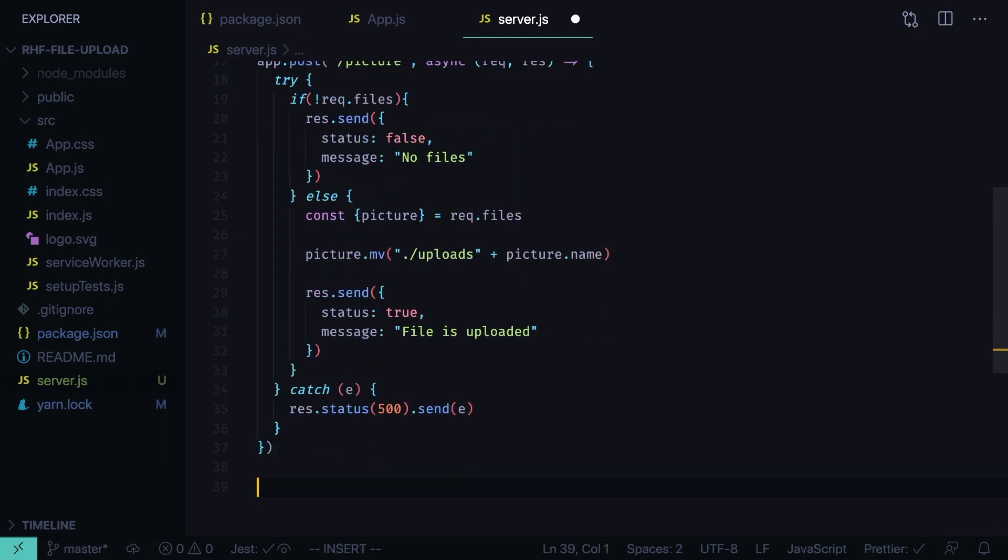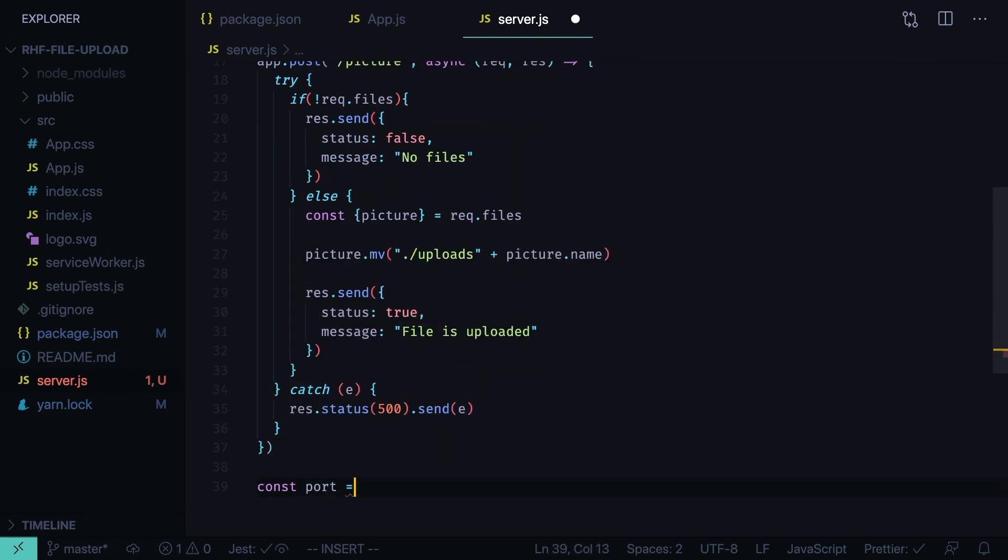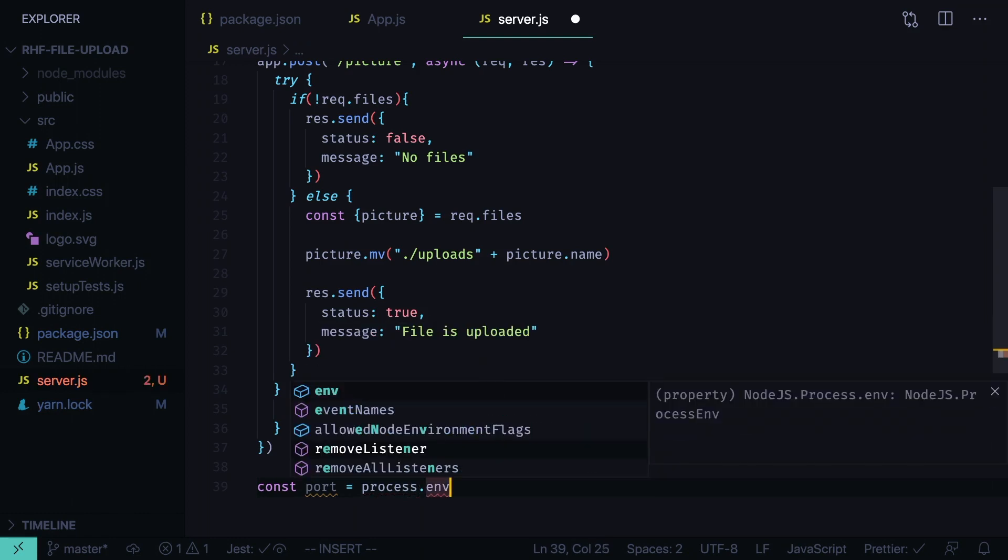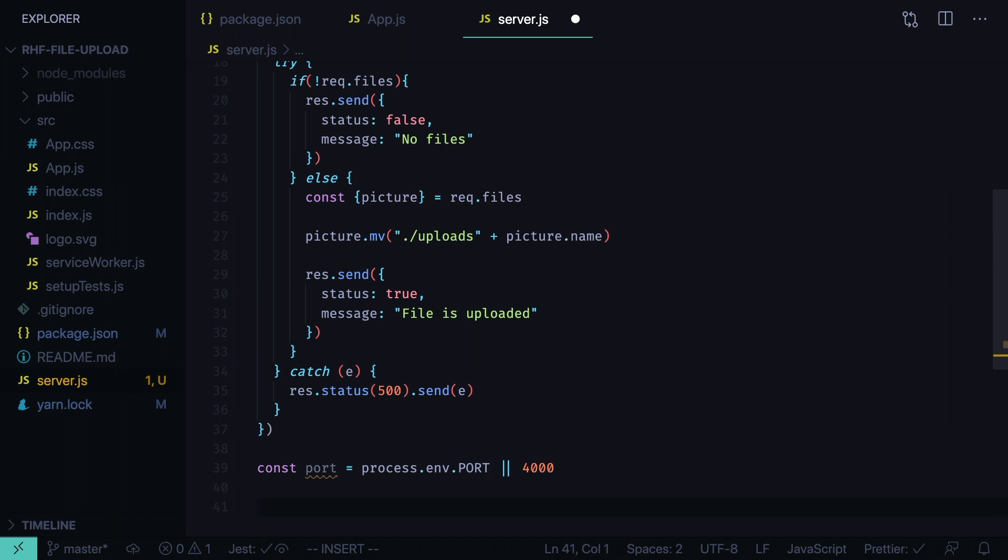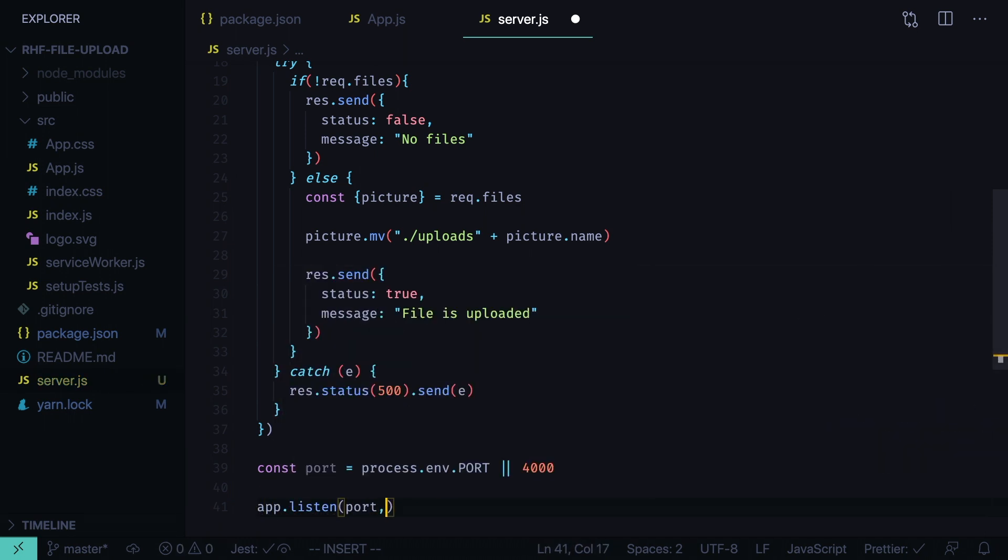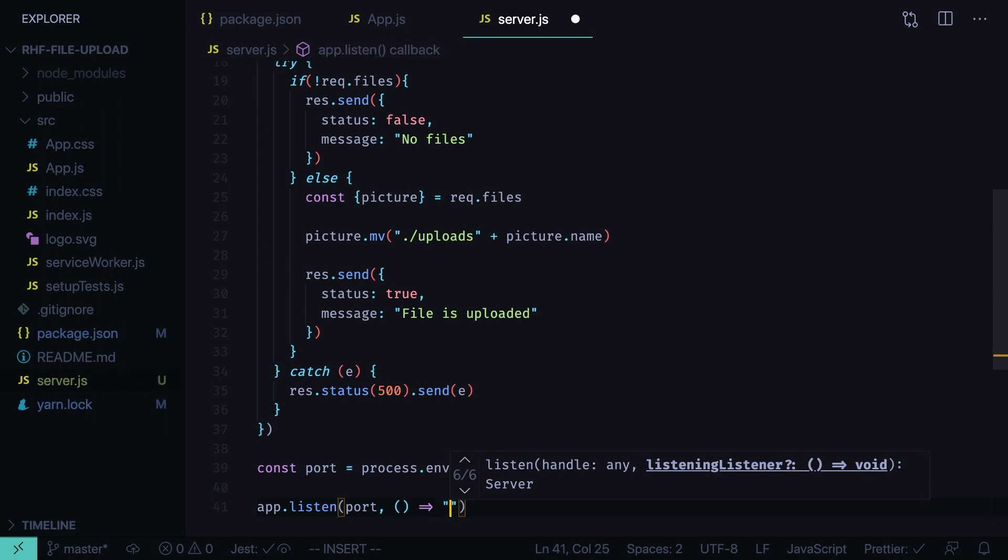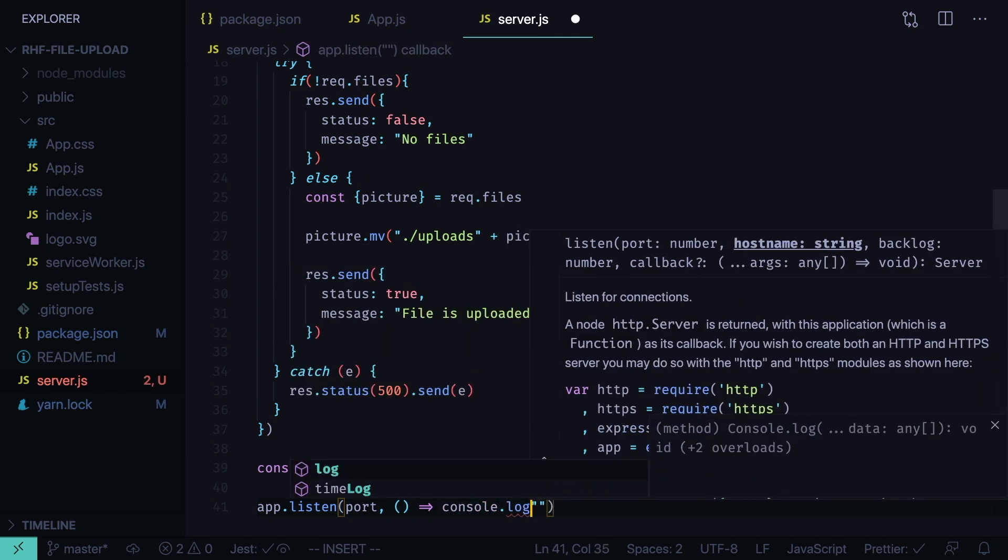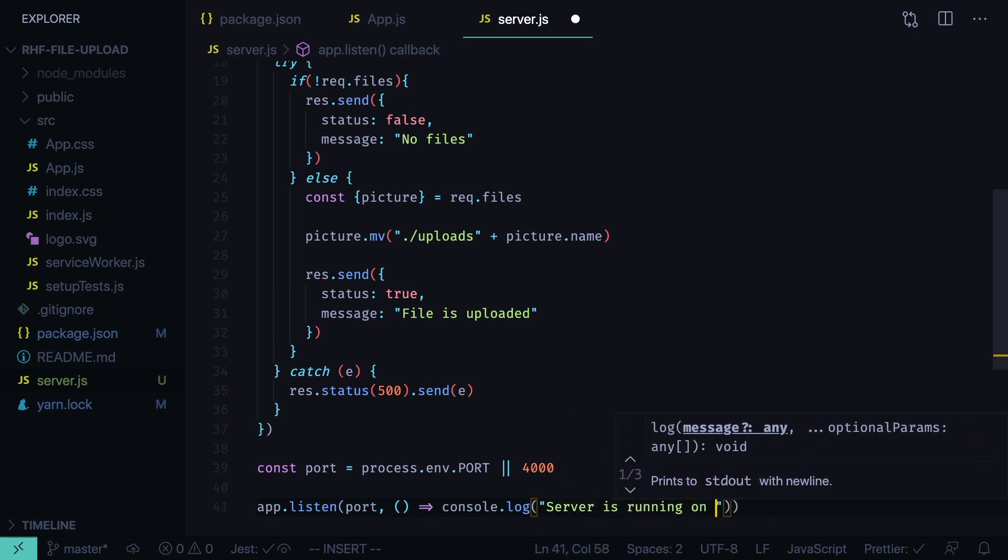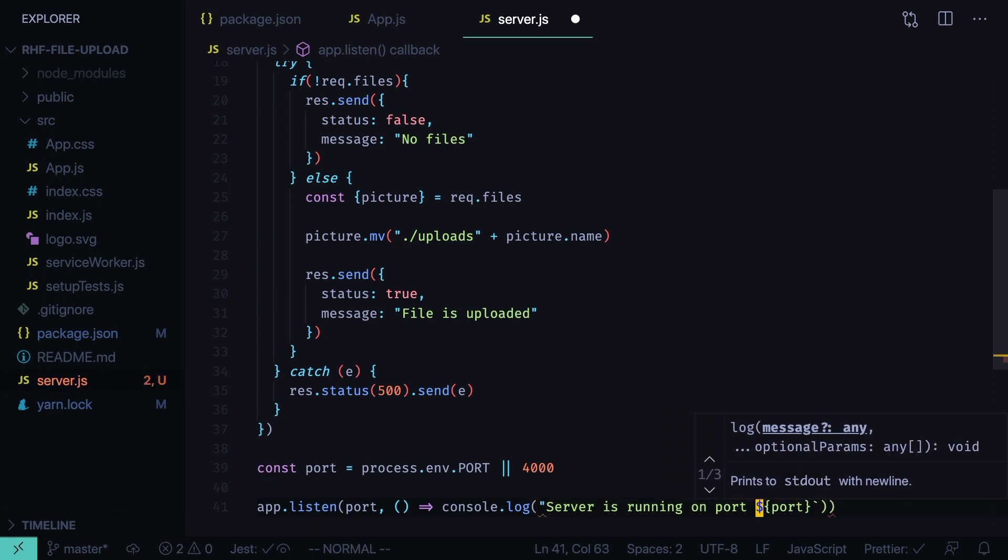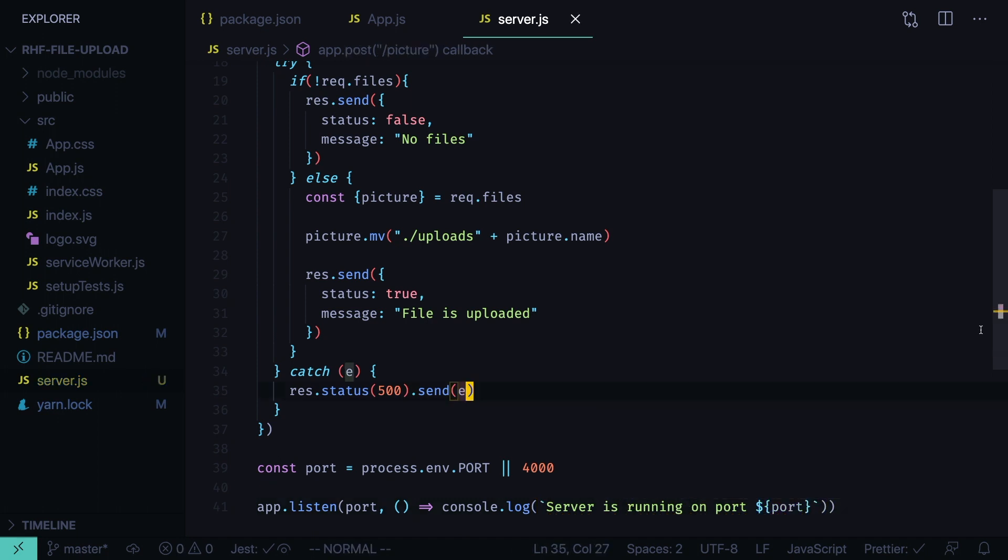Now let's calculate the port, const port equals process env port or 4000. And finally we launch our server, app listen port. And when it launches we need to log a message, console log, server is running on port, and it needs to be a template string. The server is ready to receive the files.